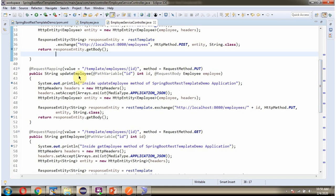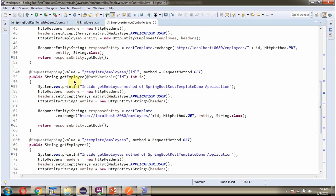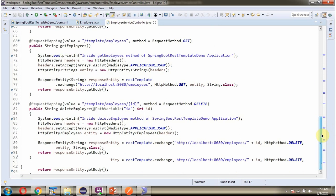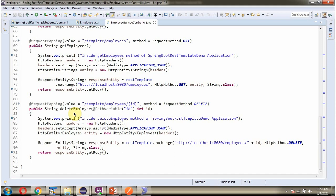It has an updateEmployee method which accepts an ID and the employee object — to call this method, send a request to this path with method PUT. It has a getEmployee method which accepts an ID — send a request to this path where ID is the path variable and method is GET. It also has a getEmployee method for all employees — method is GET. And it has a deleteEmployee method which accepts an ID — send a request to this path with method DELETE.